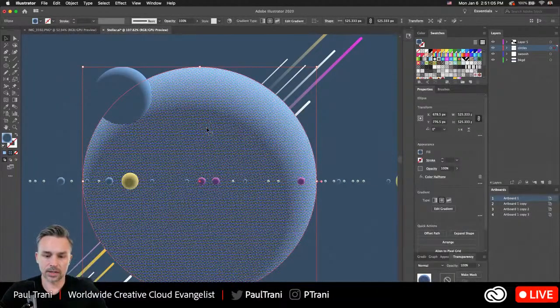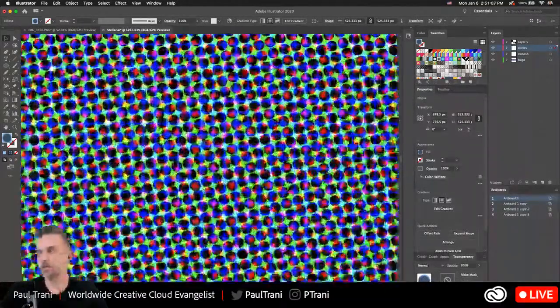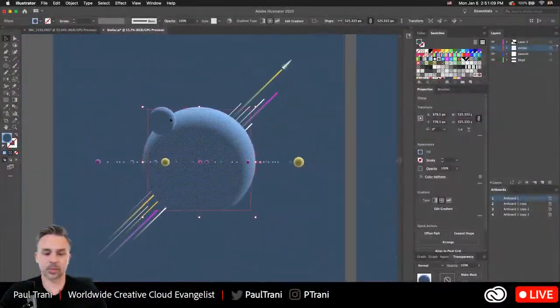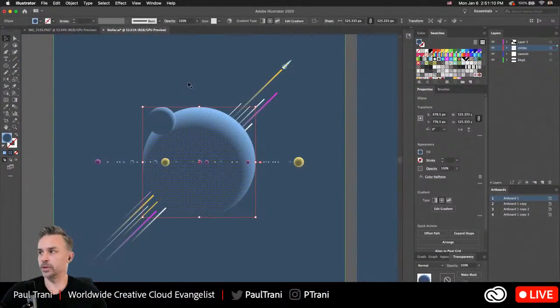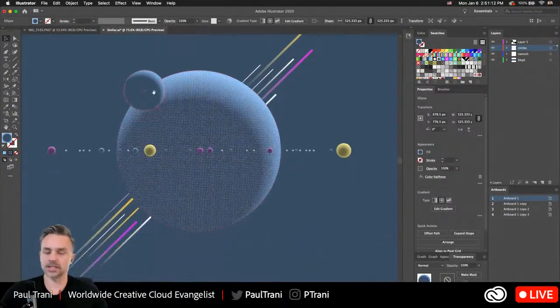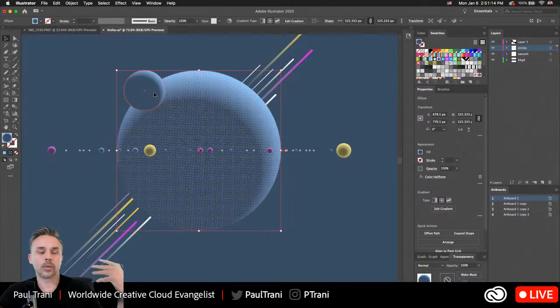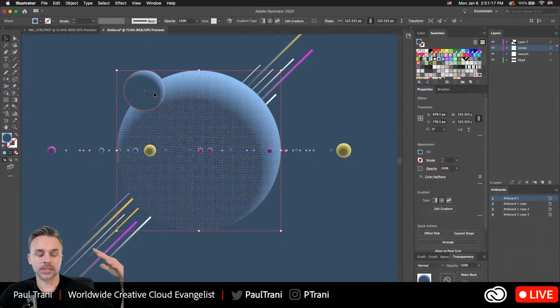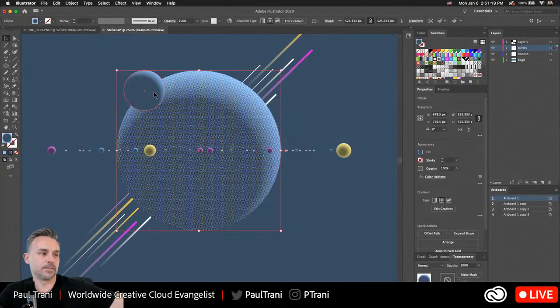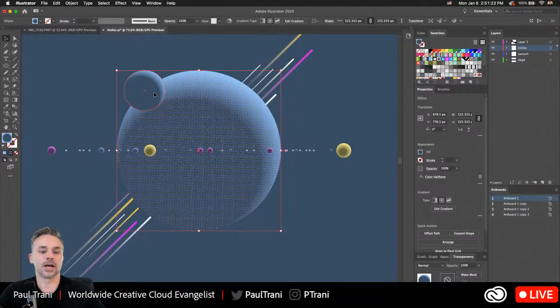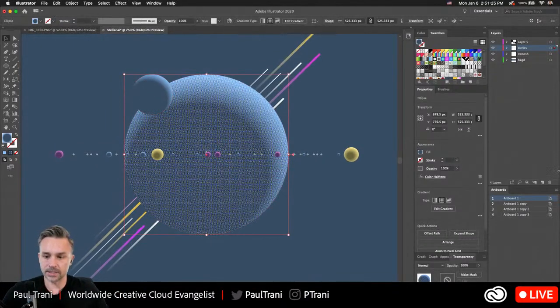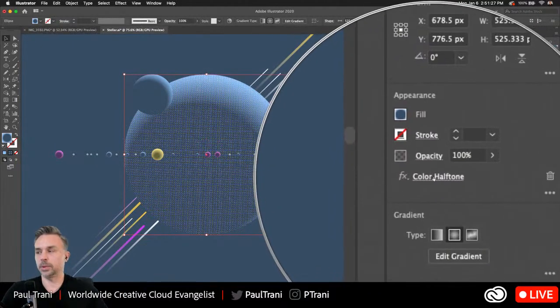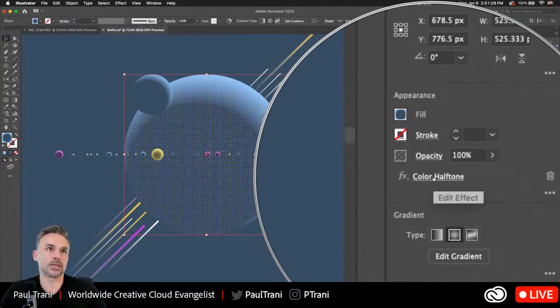This will give it a color halftone effect as if it's being printed. I really like this look. You can see these little dots is what it's made of, that's the printer offset. When you zoom out, notice how it gives it that print quality. If I wanted to emulate something from a sci-fi pulp fiction magazine from the 70s or 50s, that's what I can go for.